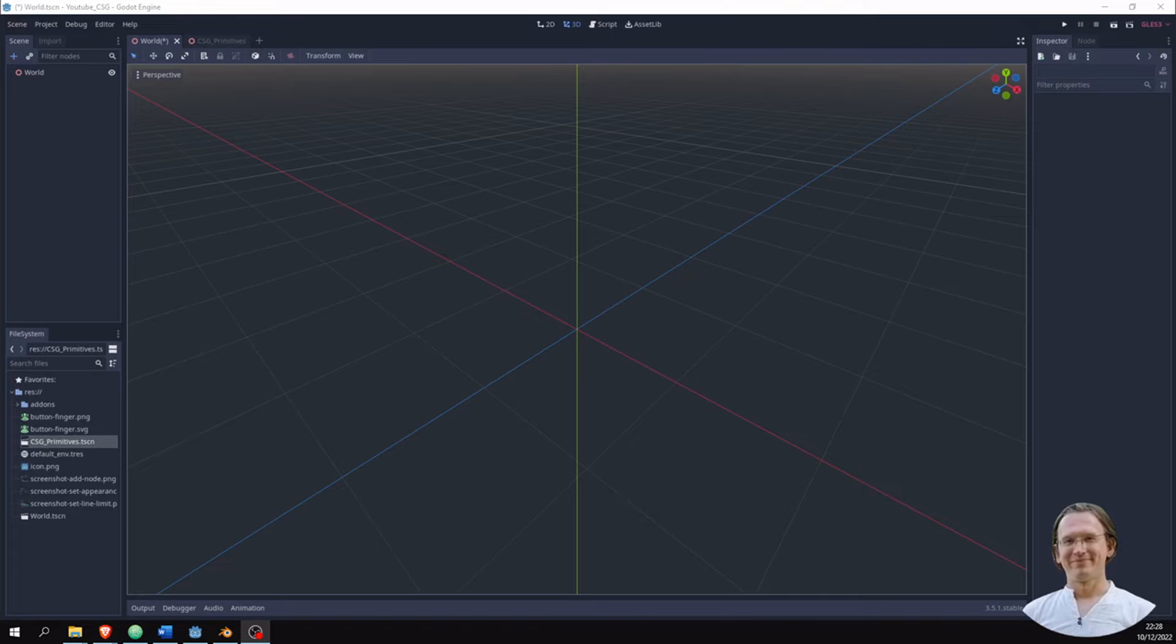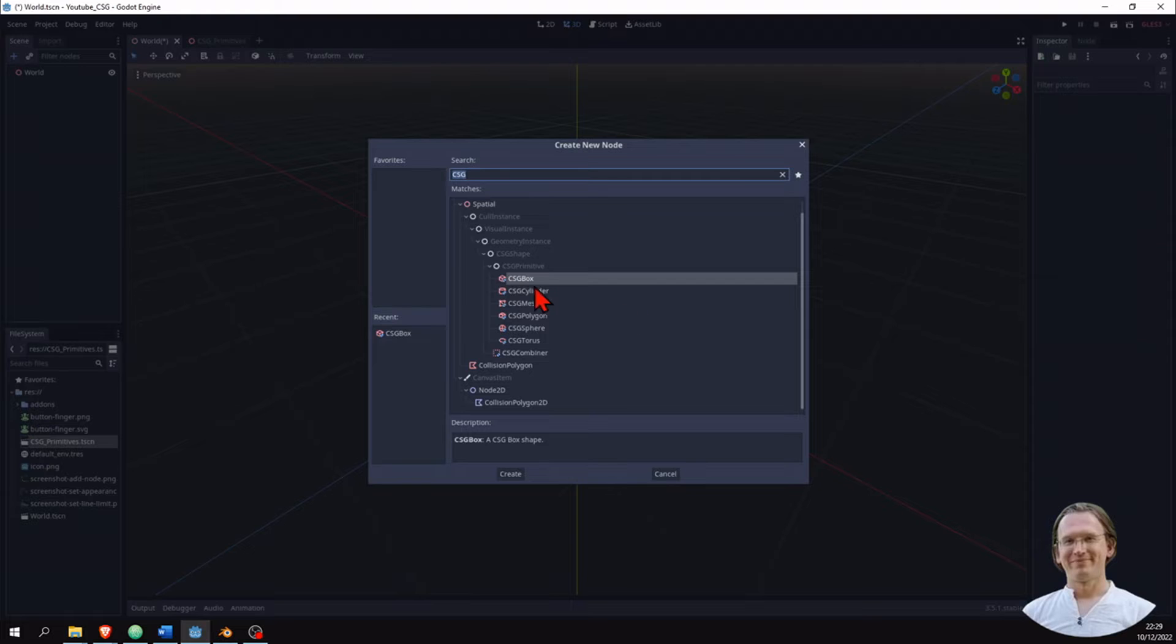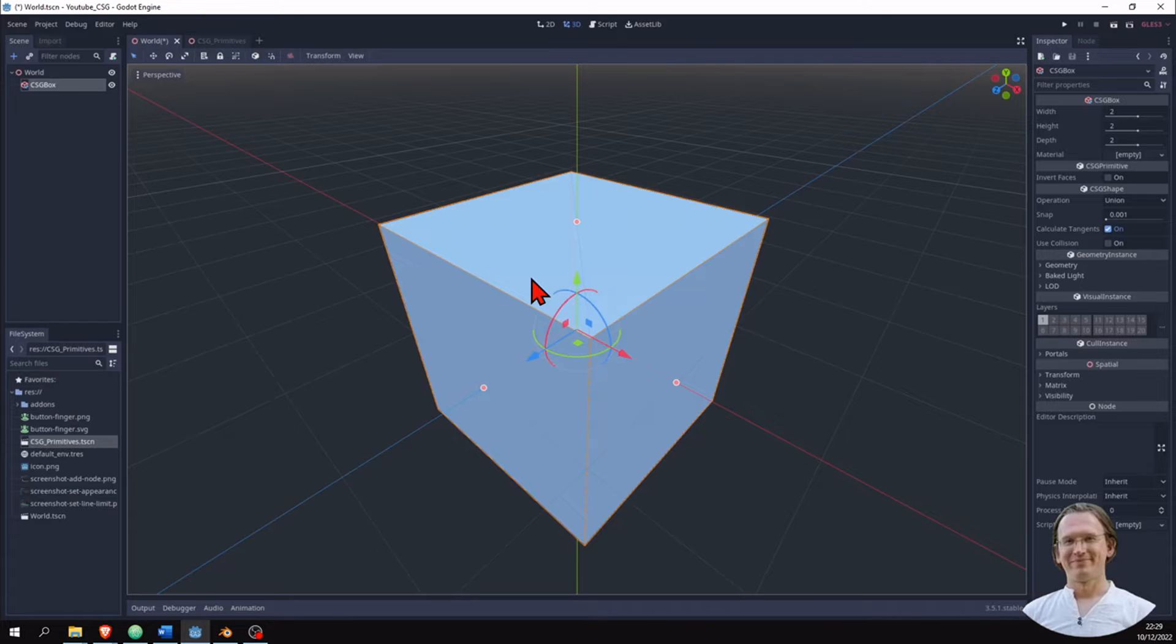So what are CSGs? CSG stands for Constructive Solid Geometry, and that is basically a way to create complex structures out of simple ones.